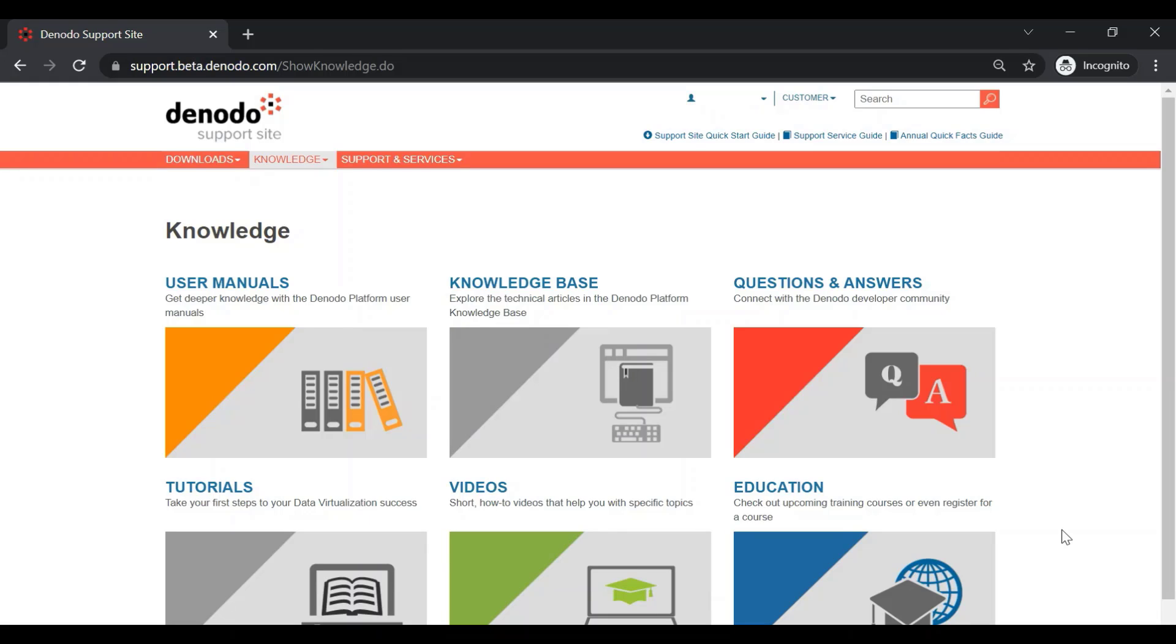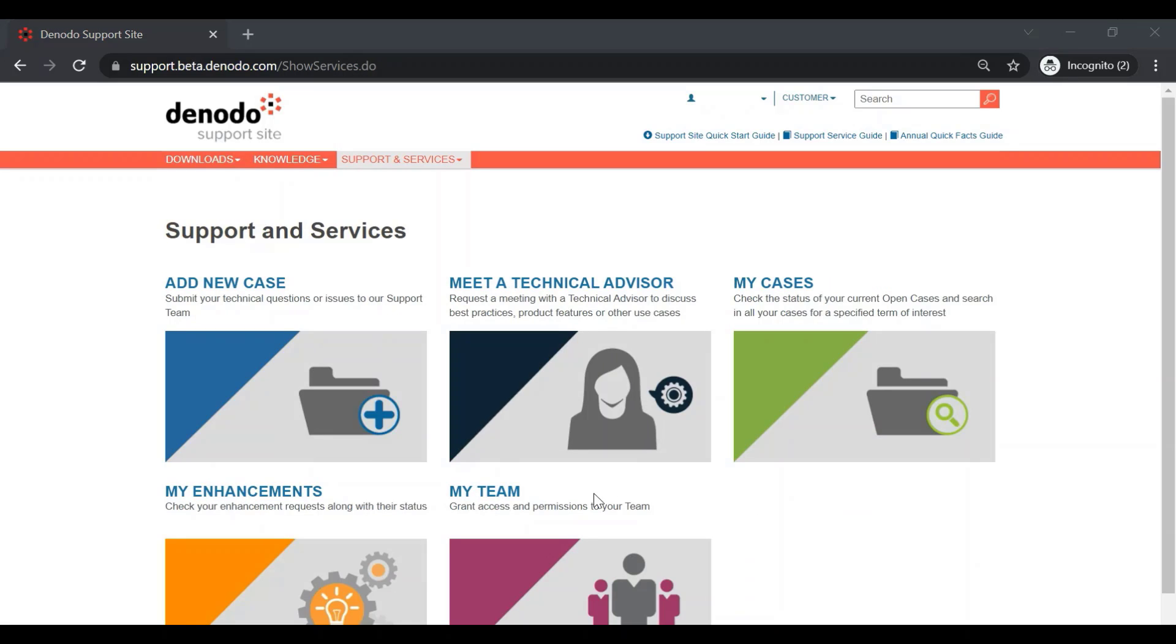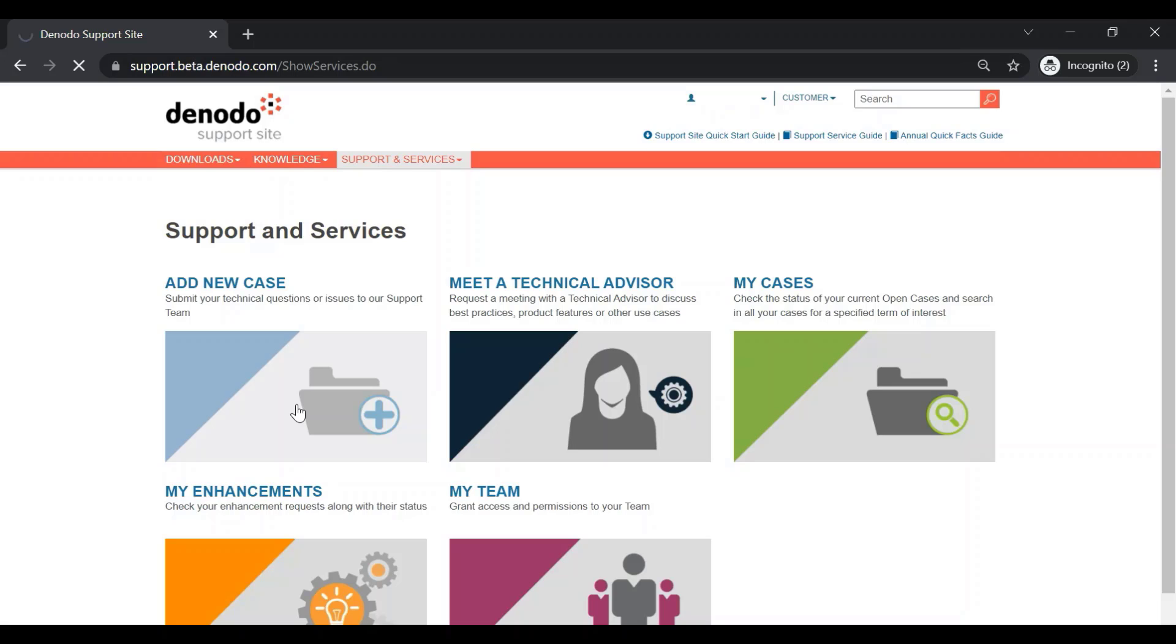The last menu we have is the Support and Services. The first option available is Add a New Case. This will allow you to create new support cases with Denodo, and the team will help you with the solution. Next is the option to Meet with a Technical Advisor. This can be used to directly request a meeting with a technical advisor and discuss the necessary topics through a meeting. The third option is My Cases, which lists the support cases opened by you. The fourth option is the Enhancements section. Here, you can create new enhancements that will be helpful for your use case implementation, and also suggest options that will help improve the Denodo platform. Finally, we have the My Team option. With this option, you can either grant permissions to your current backup users, or add new read-only users.